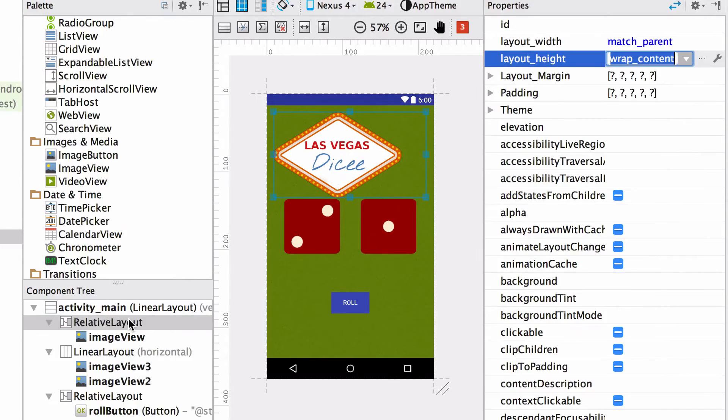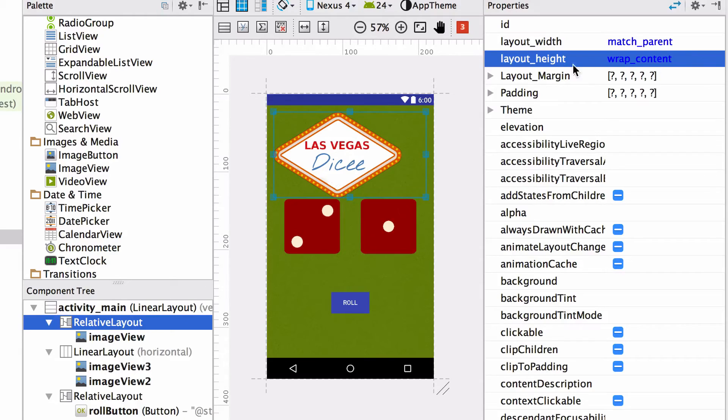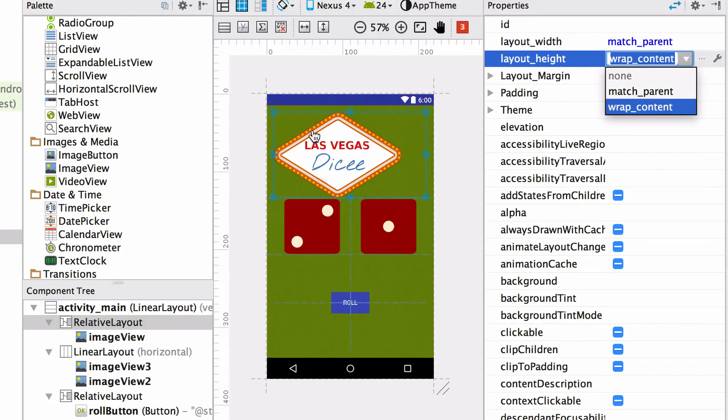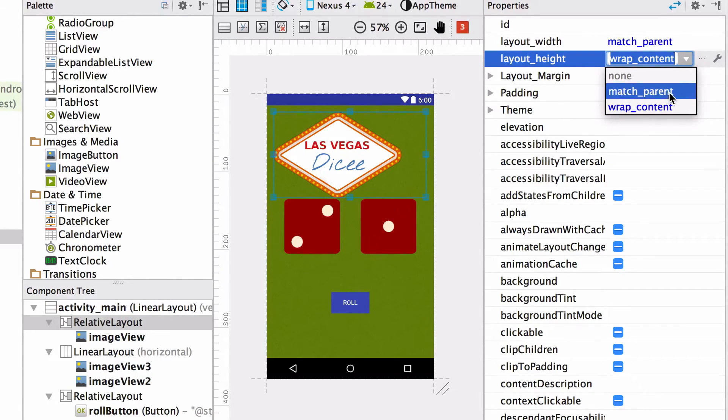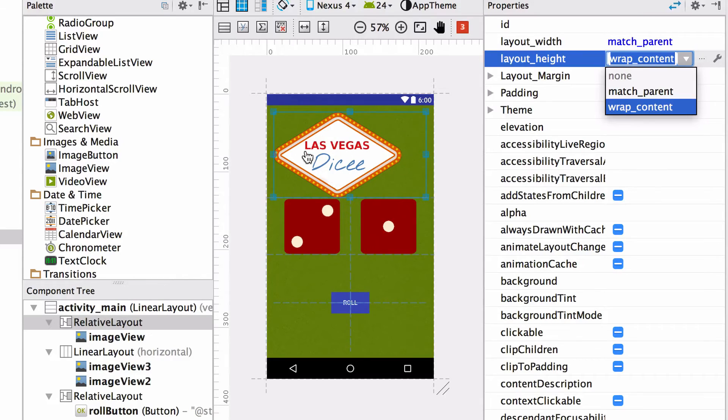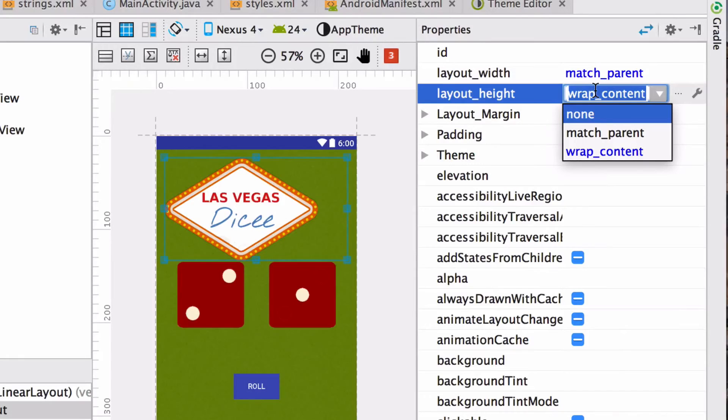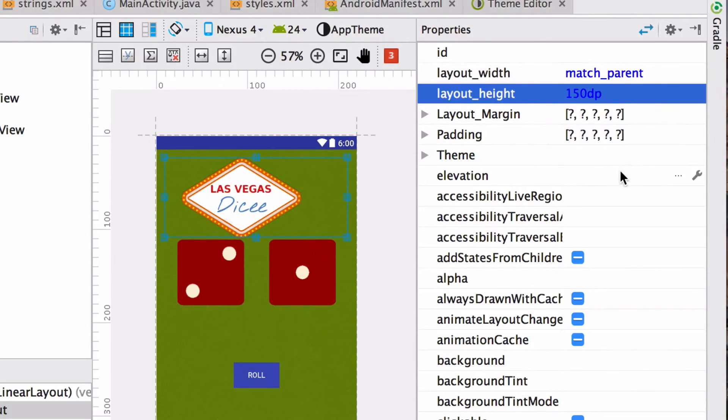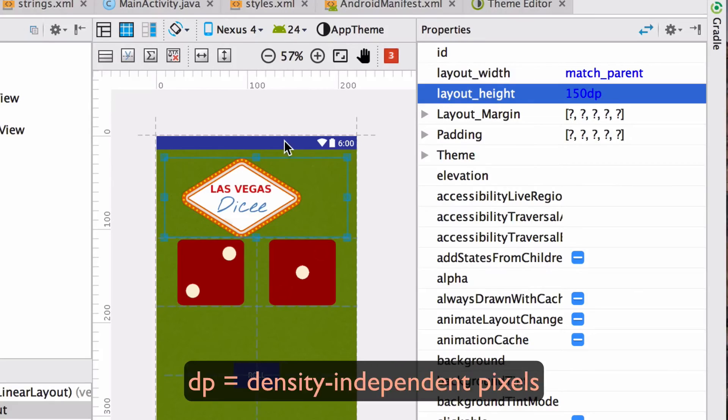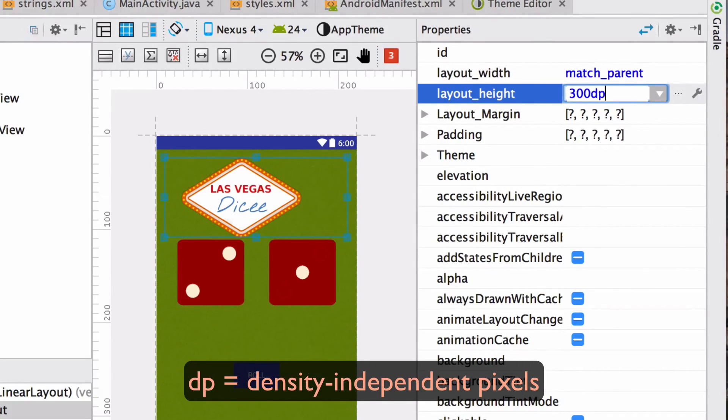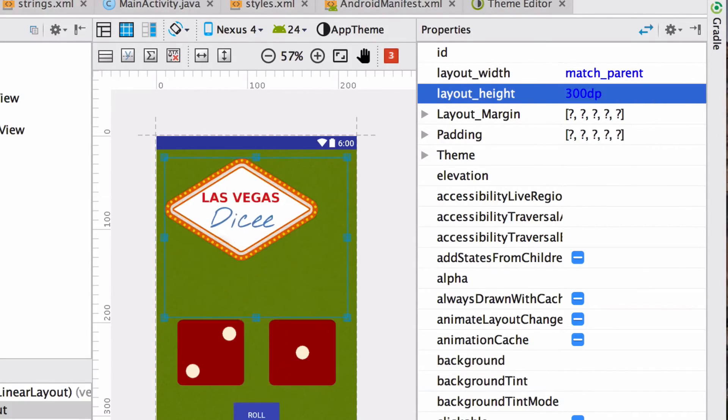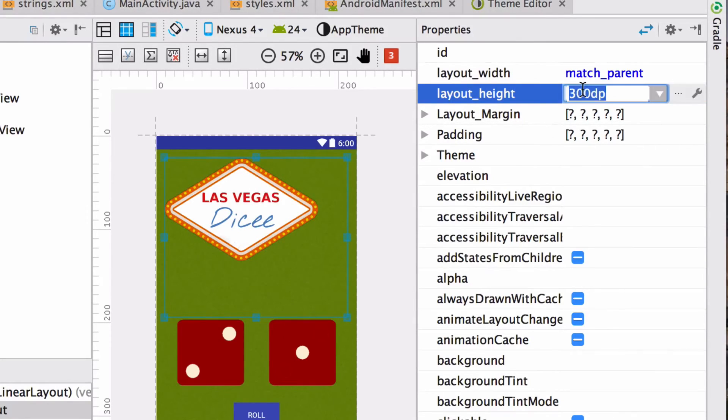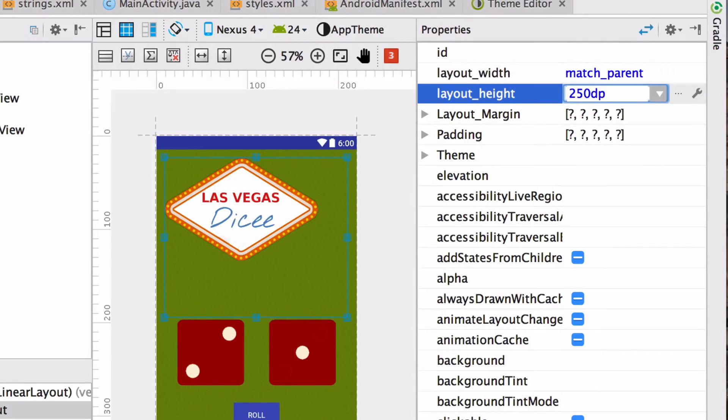The other thing I want to show you is that you can do more than just set the layout height to wrap content and match parent. These are essentially rules used to tell the relative layout how to size itself. However, you can also give it a hard value. For example, if I put in 150 DP and hit enter, then my relative layout will shrink to 150 density independent pixels. And if I set that value to something like 300 DP, then I'll get a bit more space below the image. To make this look good on the Nexus 4, I would probably have to set it to around 250 DP.